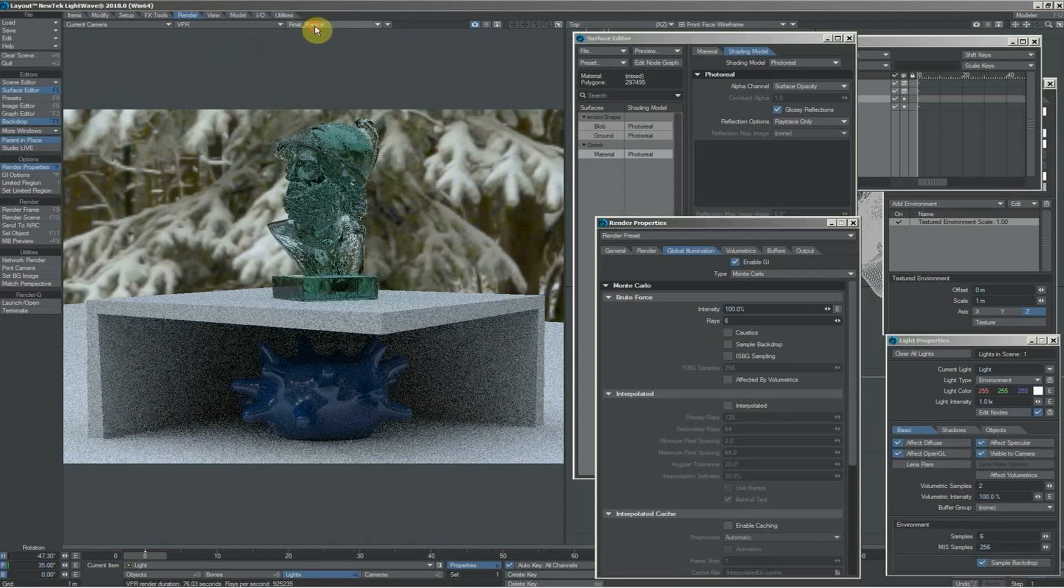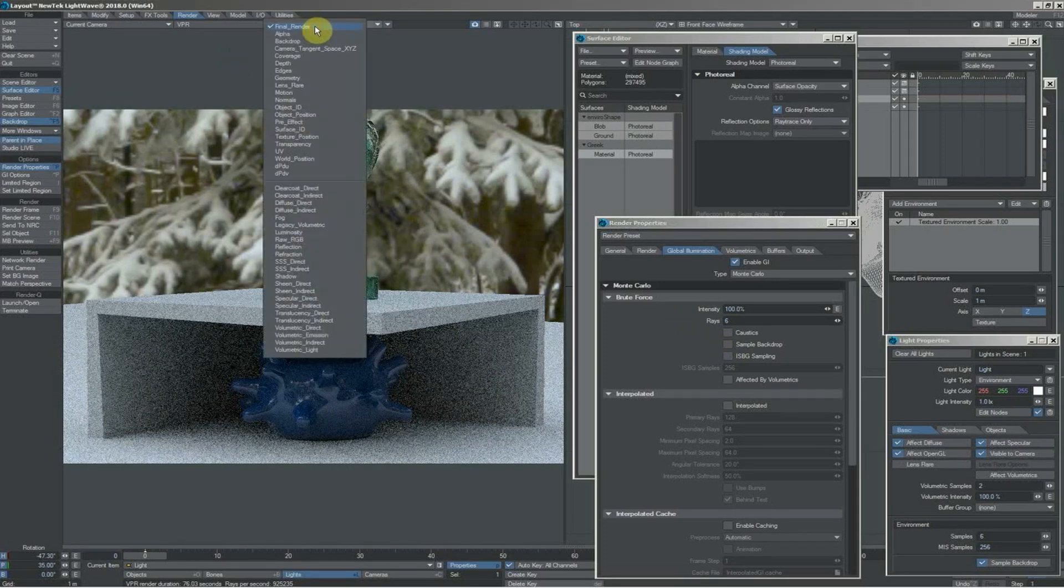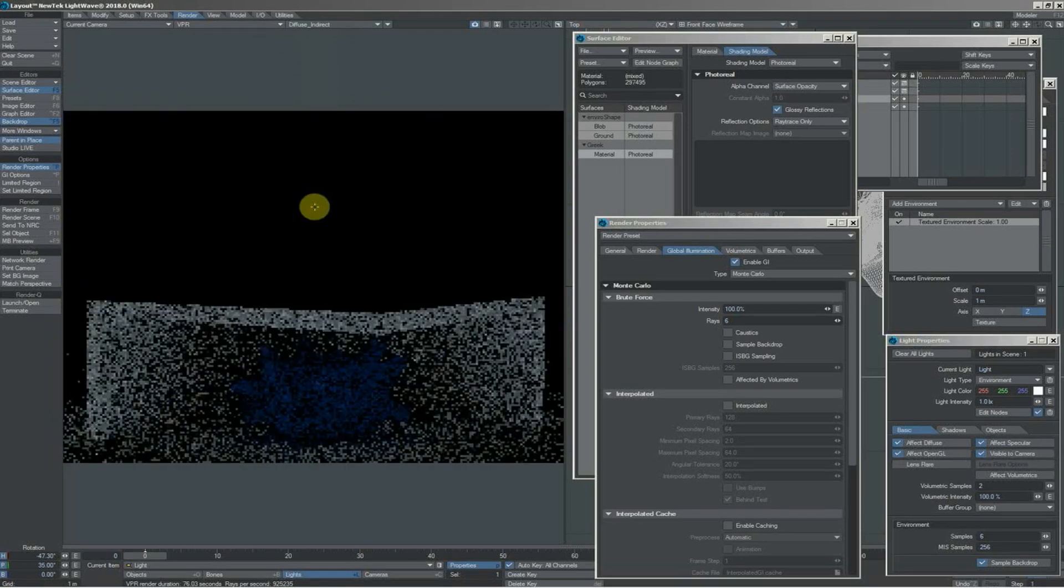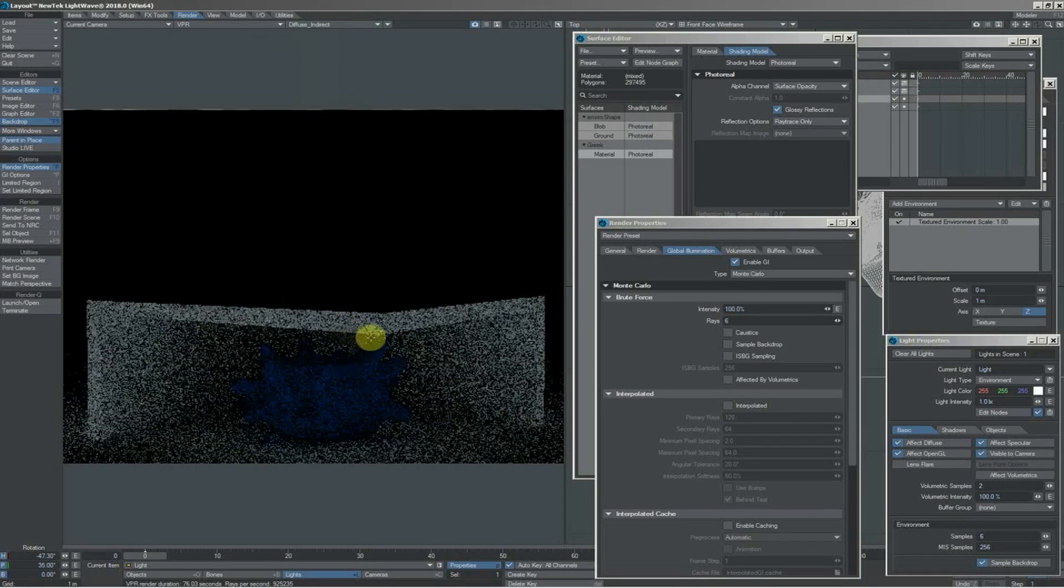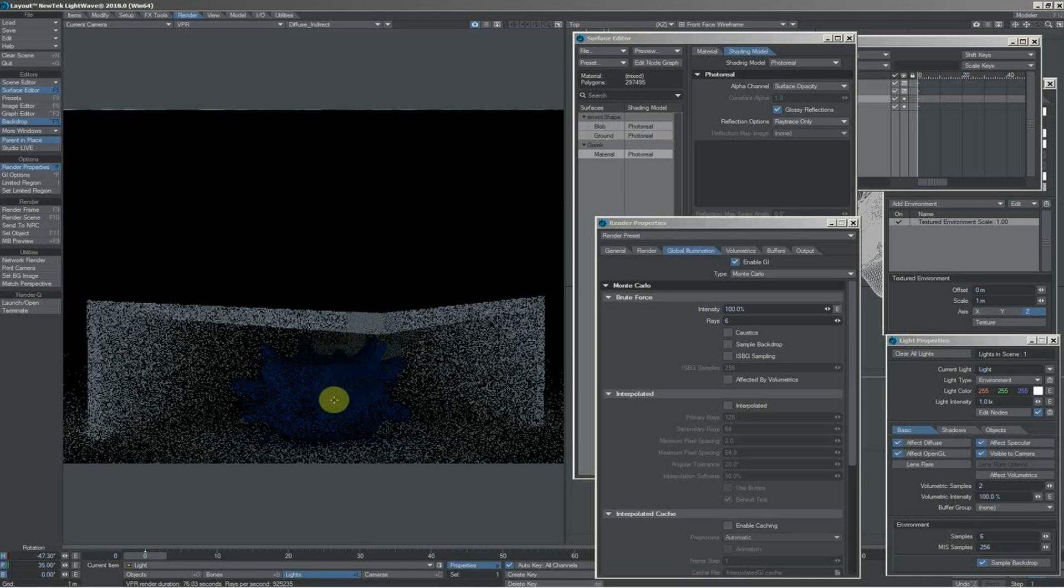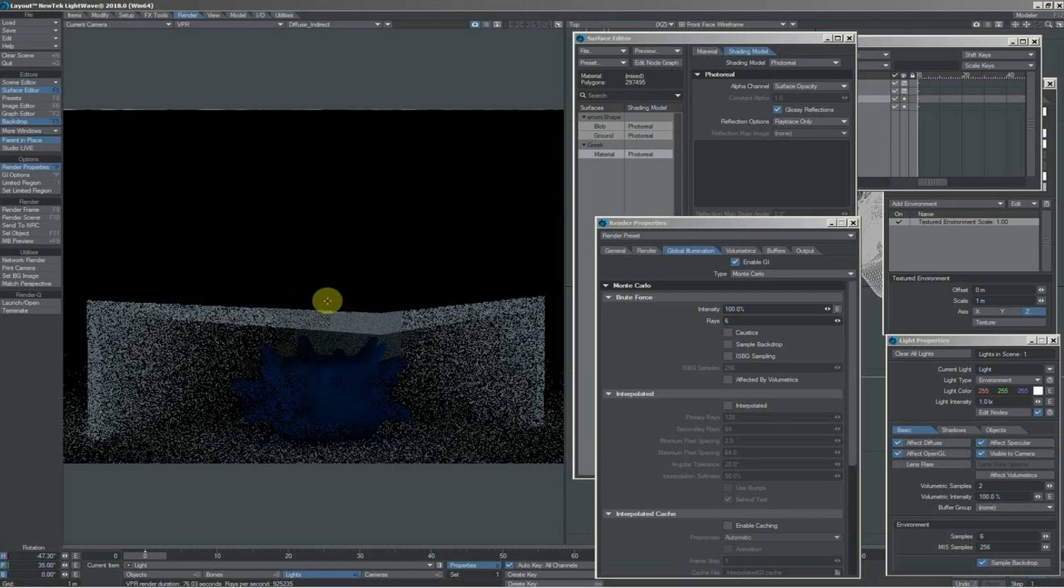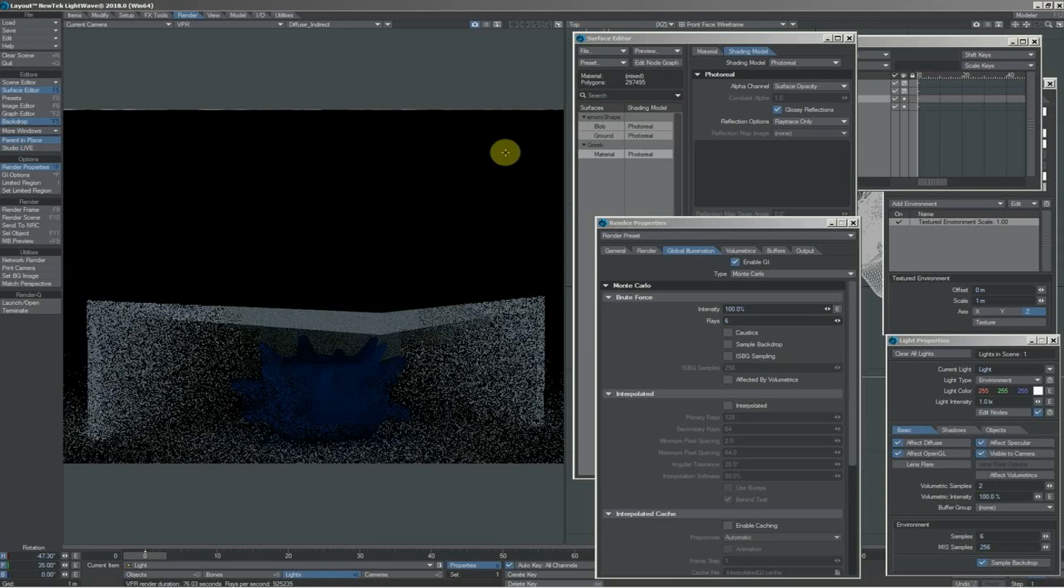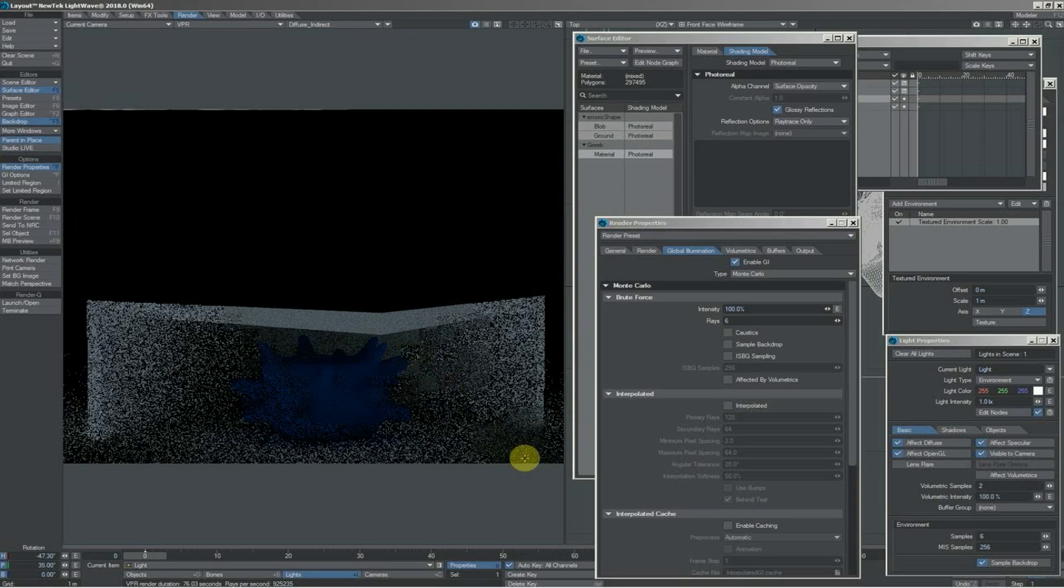We can see this if we look at our buffers here. I can come to the diffuse indirect, and you can see the parts of the image that are being illuminated purely by the GI. There's no illumination on the top of our little plinth roof object because there's no illumination coming from the backdrop. It's only the environment light bouncing off the floor and off this blue thing and off the walls and between them.